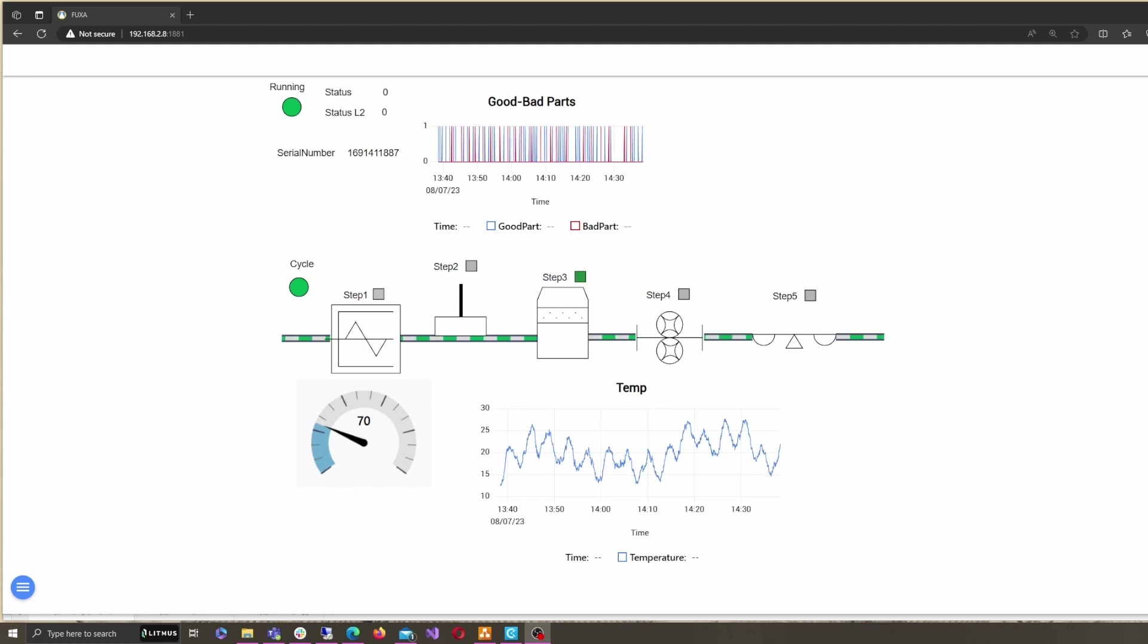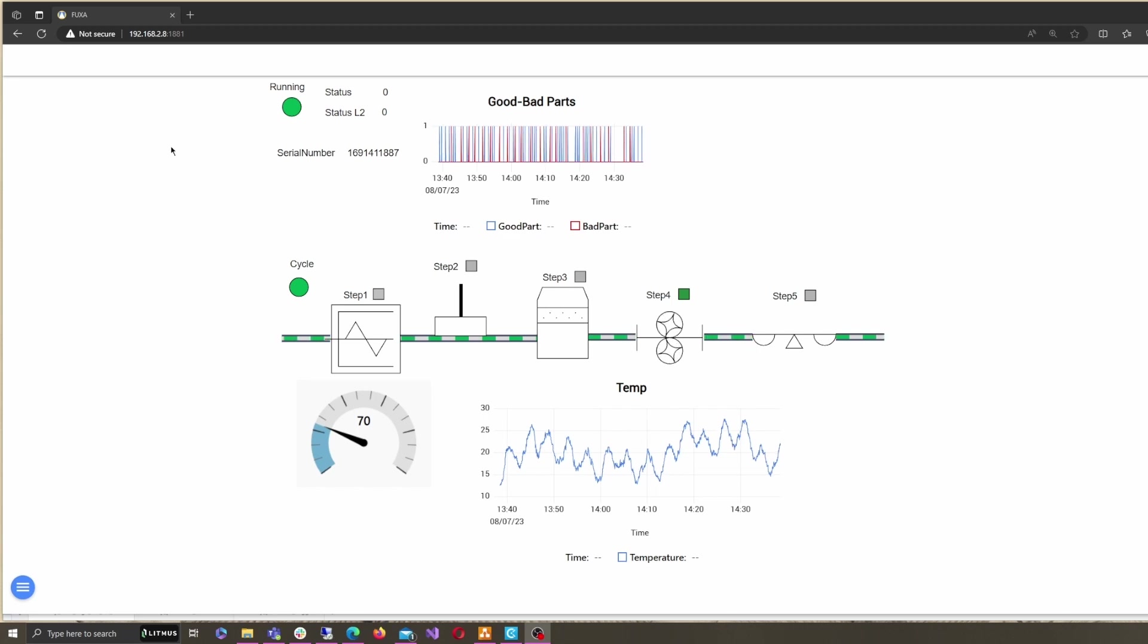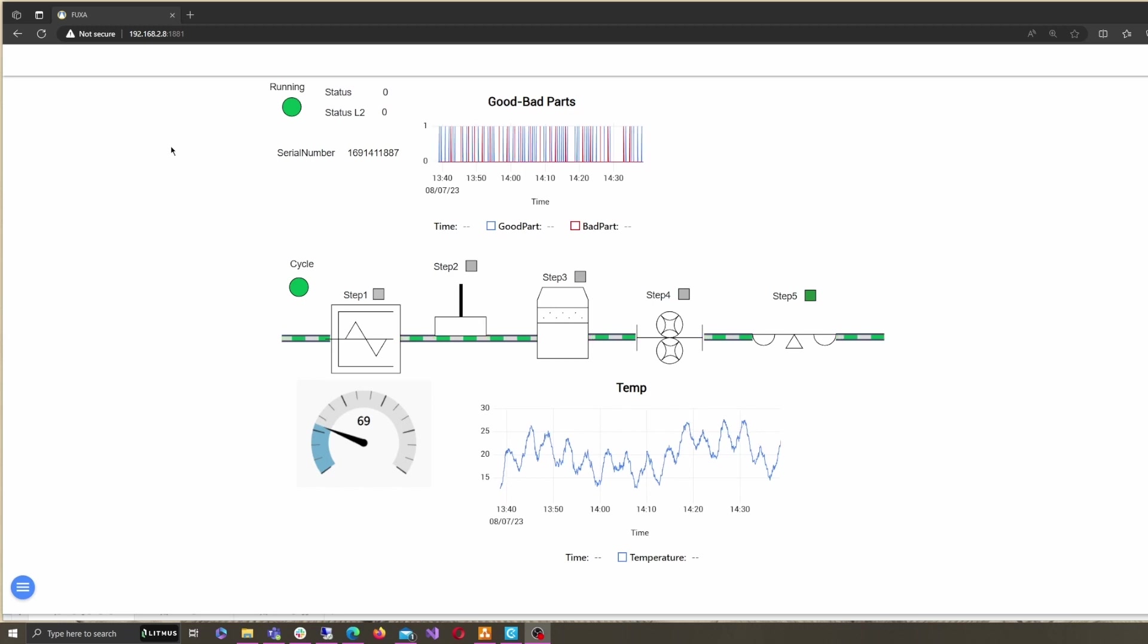Similarly, you could record signals associated with good parts and bad parts, which can then be used towards an OEE calculation. The other significant events in this example are related to the different stages in the production cycle.